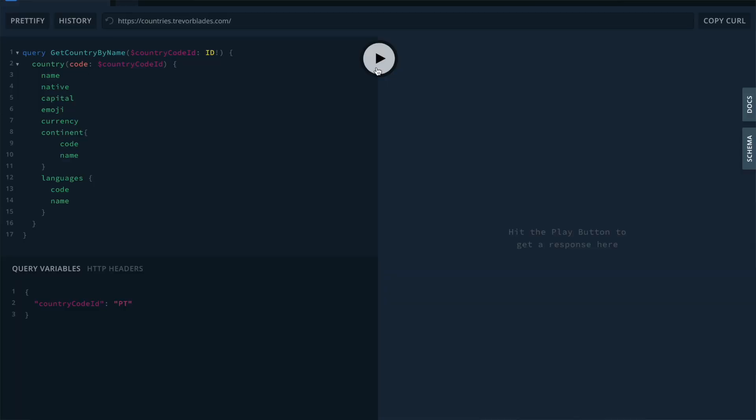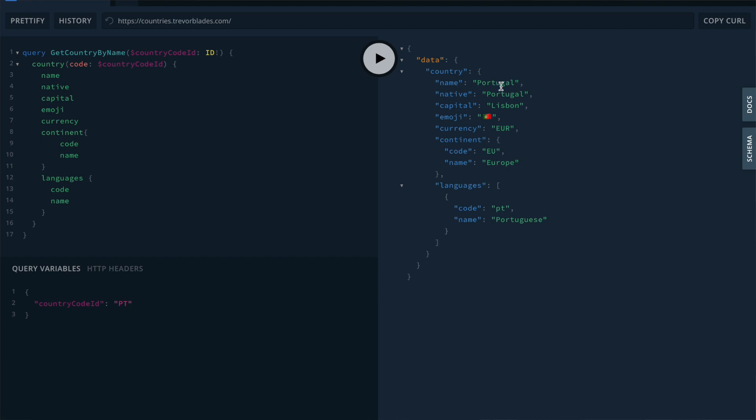Finally, after performing our query, we get the response. You can see that we retrieve the information of Portugal and if you pay close attention, you will notice that it came in a JSON structure with the same format as defined in the request. And that's GraphQL in a nutshell.